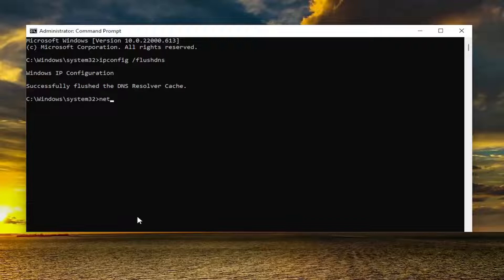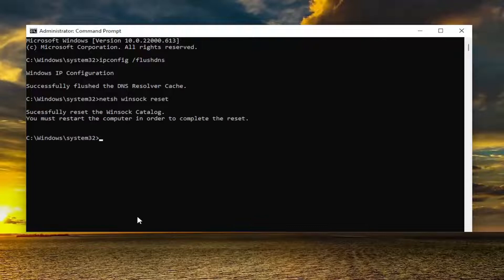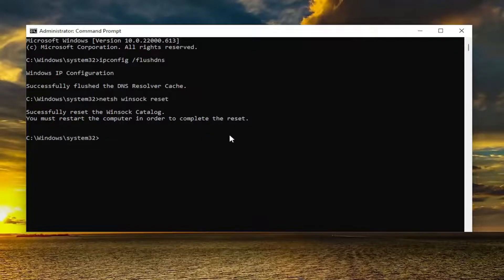Now you want to type in NETSH, space, Winsock — W-I-N-S-O-C-K — space, reset, exactly how you see it on my screen. Hit Enter on the keyboard. It should come back with "Successfully reset the Winsock catalog. You must restart the computer in order to complete the reset."